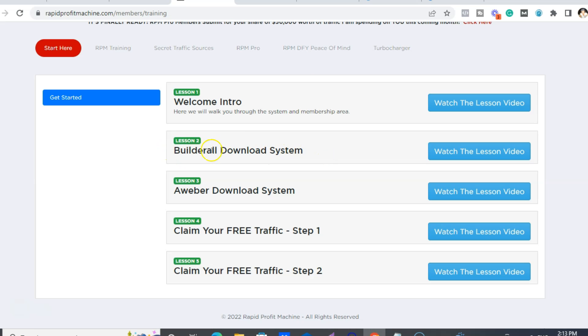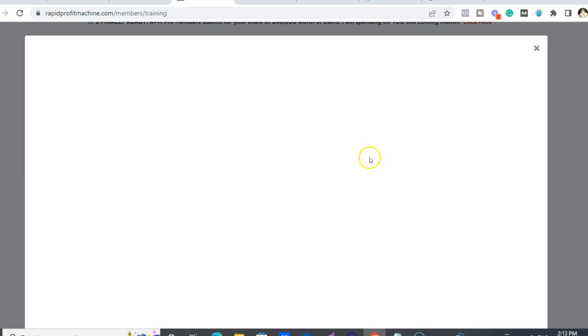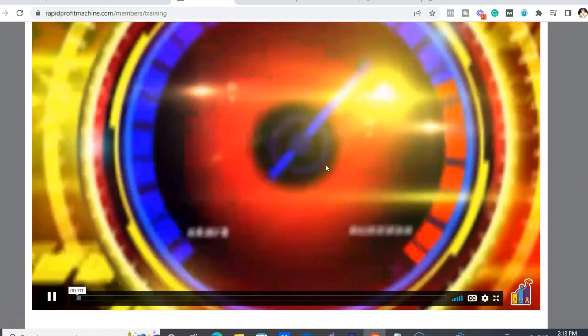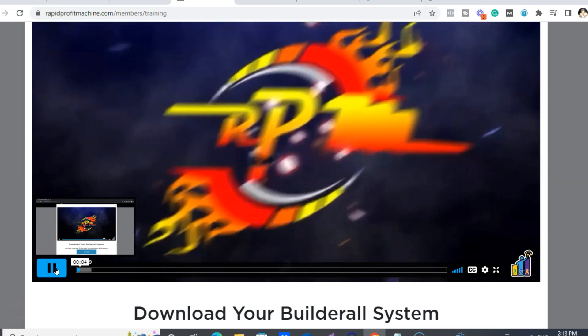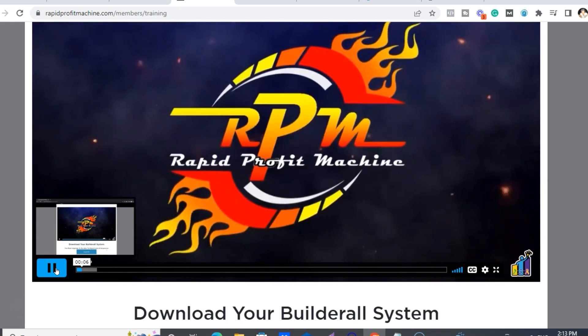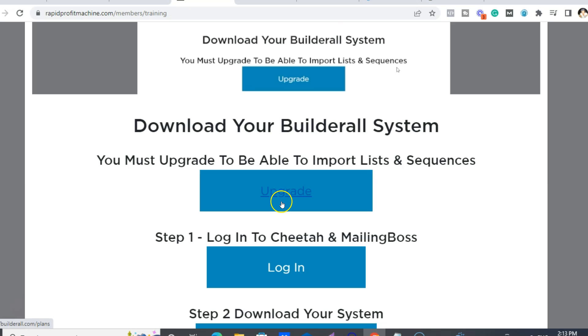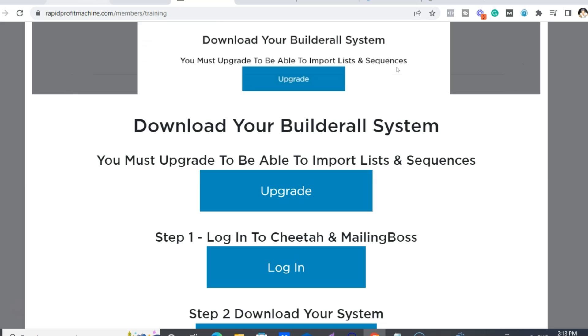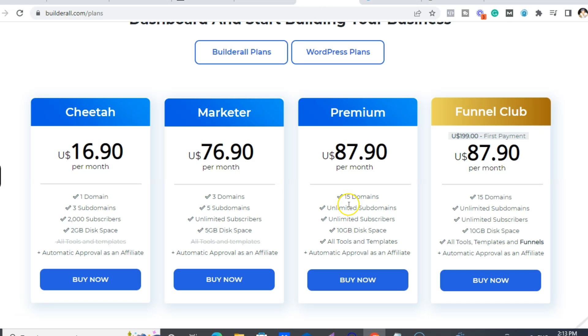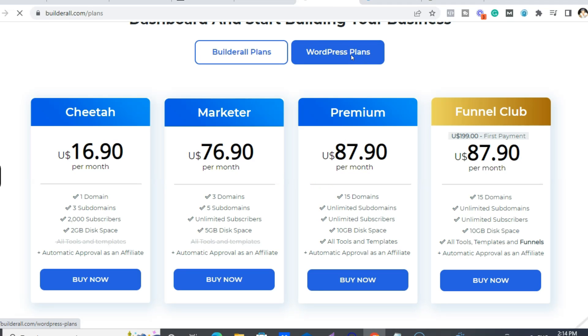I really, really recommend using Builderall instead of Aweber. All you have to do is click on this link here — James has a video for every step you have to do; I'm just condensing it all. So what you want to do is upgrade to your Builderall account. You can get that from the plans page. Here are the plans, and if you're a WordPress lover, no worries, because we've got you covered here too.